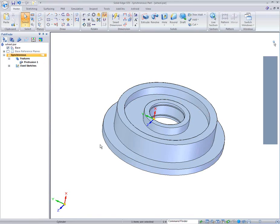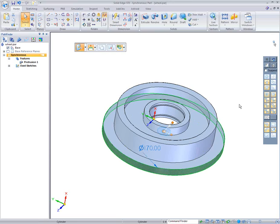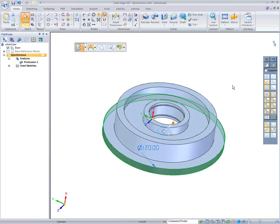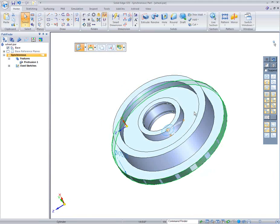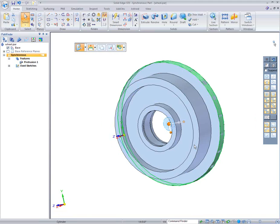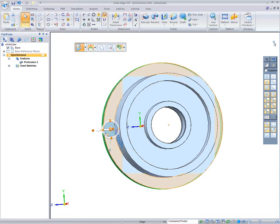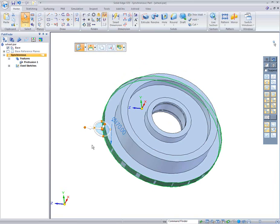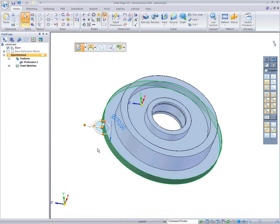So now that I have that, now I get to take this face, and I'm going to use a combination of the steering wheel and the live rules. I'm going to turn off my concentricity. And I'm going to take the origin of this steering wheel, and I'm going to move it out to the quadrant out there.